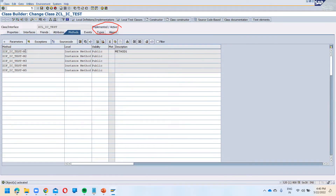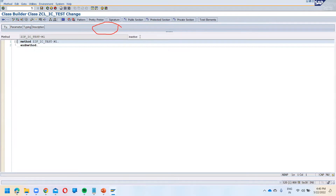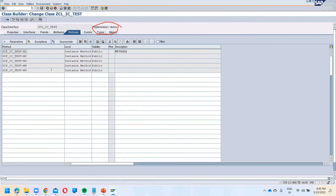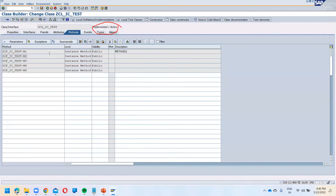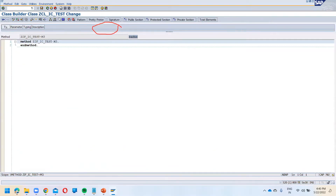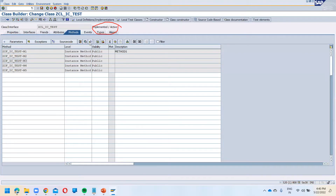You will observe that this particular class is now activated, but if you check this particular method by double-clicking, the method will be in an inactive state. So remember: whenever we implement an interface body, each method must be activated individually. This is the process we generally follow.